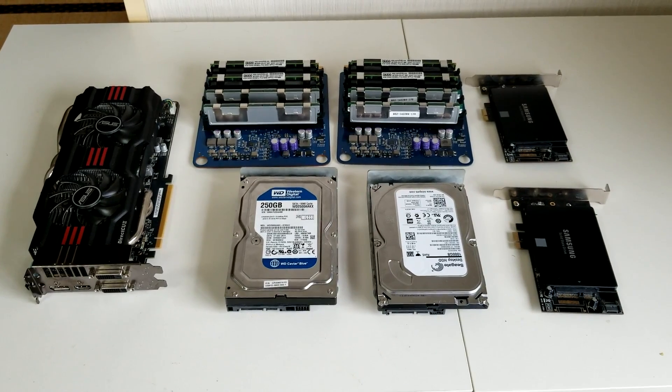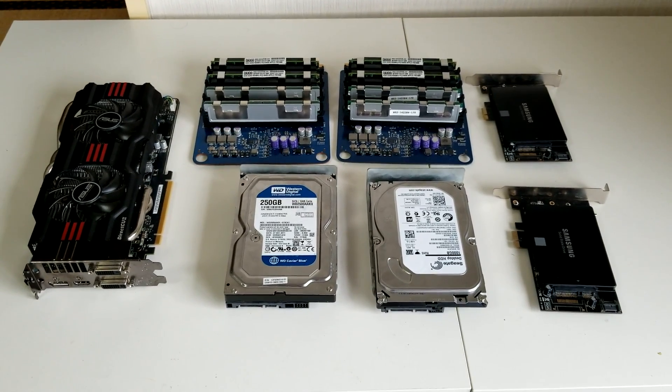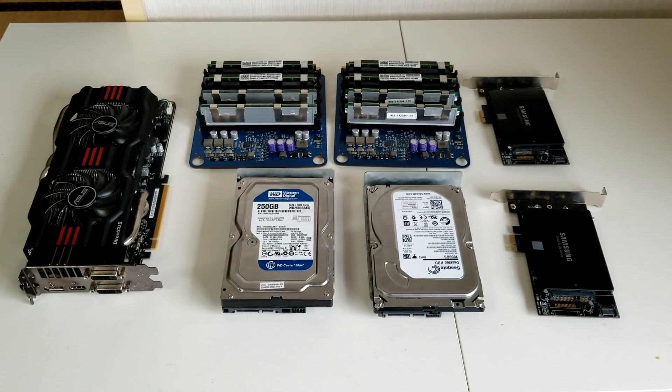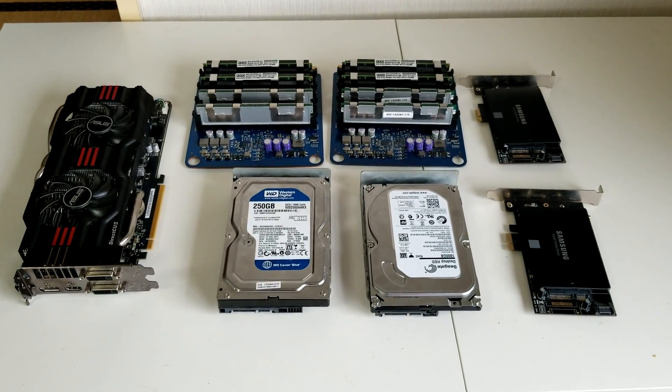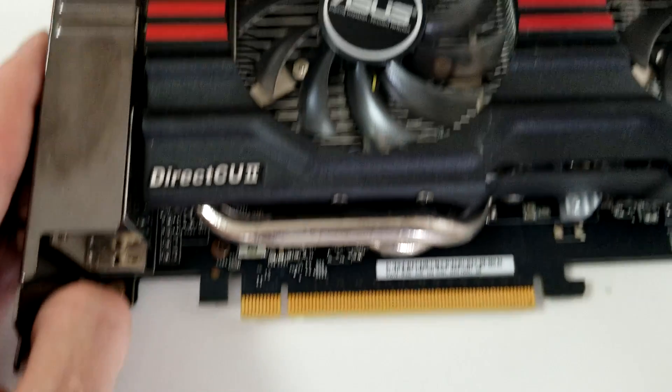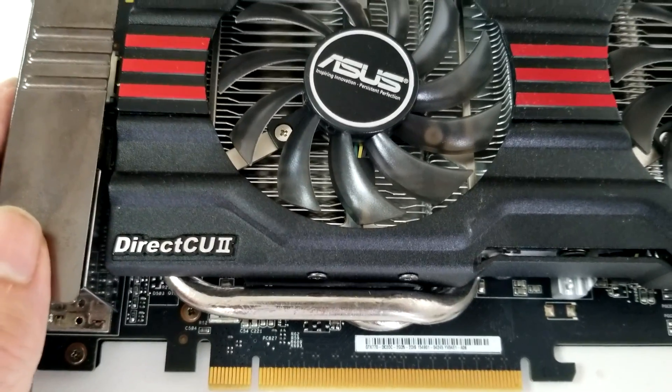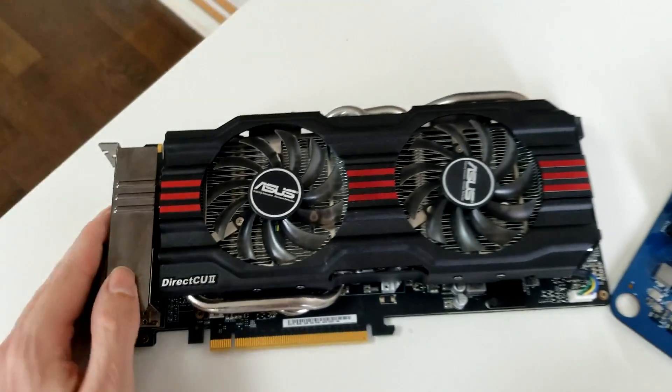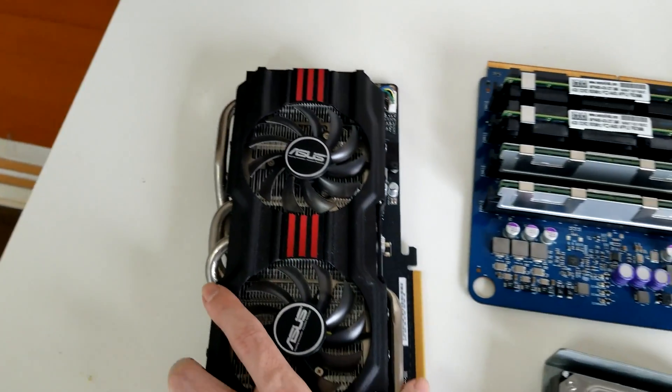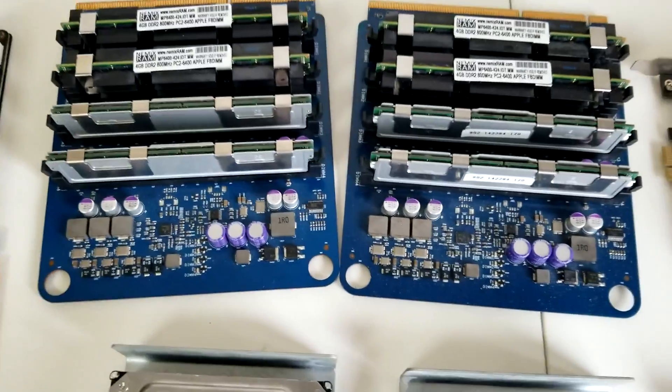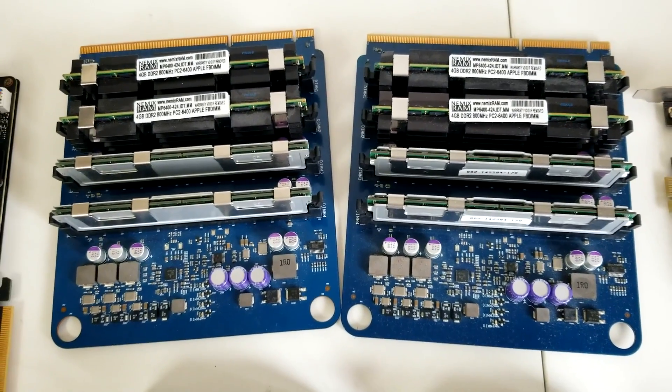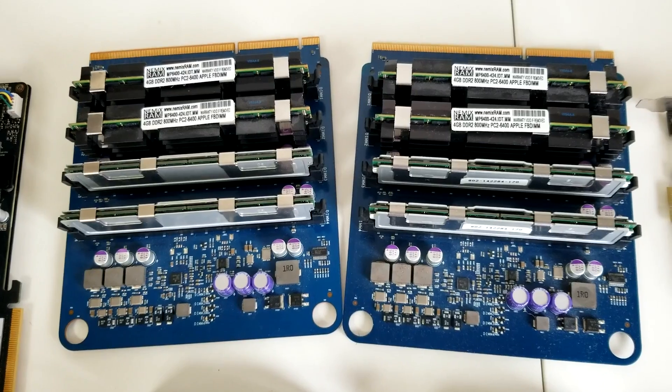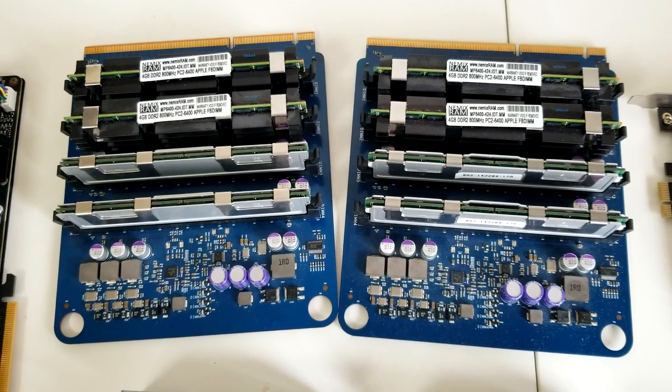So these are all the parts that we are now using in the 3.1 to make it continue to be viable. First up is this DirectCU 2 NVIDIA GTX 770 from Asus. Here are 28GB of DDR2 RAM. As you can see, some of it is labeled.